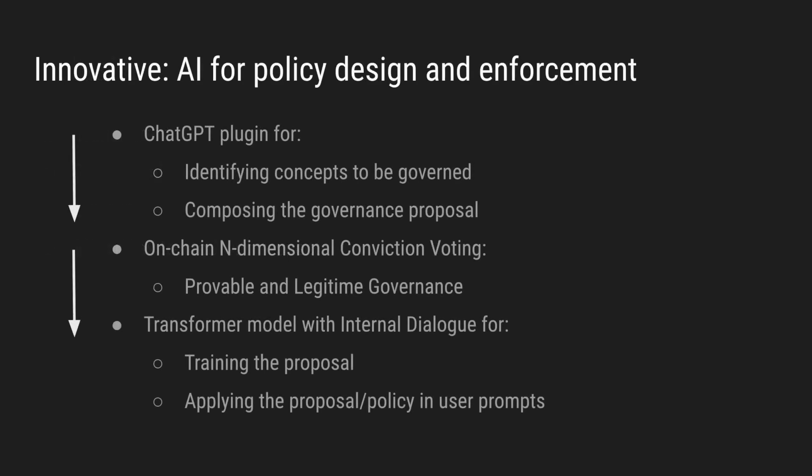This governance process can be brought as a ChatGPT plugin, at the people's fingertips. The plugin will identify the concepts that need to be governed, and will help people compose the governance proposals, and also the various options that a governance proposal has, in the ChatGPT interface. And these will be voted on in our blockchain-based n-dimensional conviction voting process, and then the momentary decision resulted from governance is applied in the transformer model. For example, the governance proposal outcomes are introduced in the model training, and it can be done, for example, through the feedback mechanism, where humans judge if the proposal was applied correctly on AI answers.